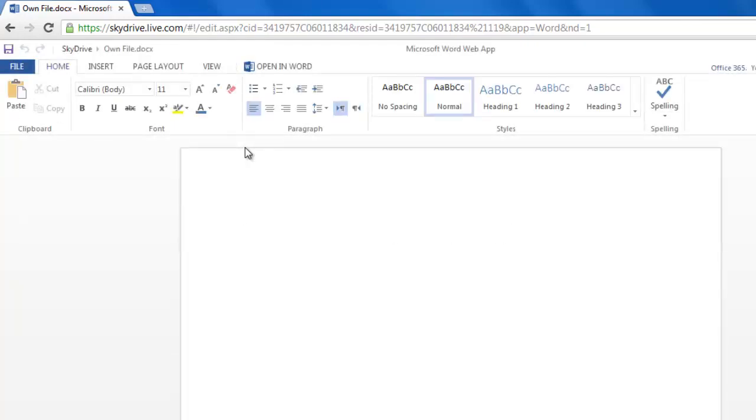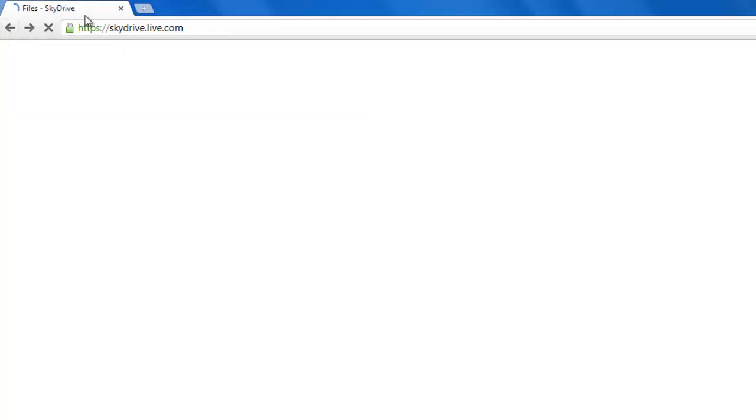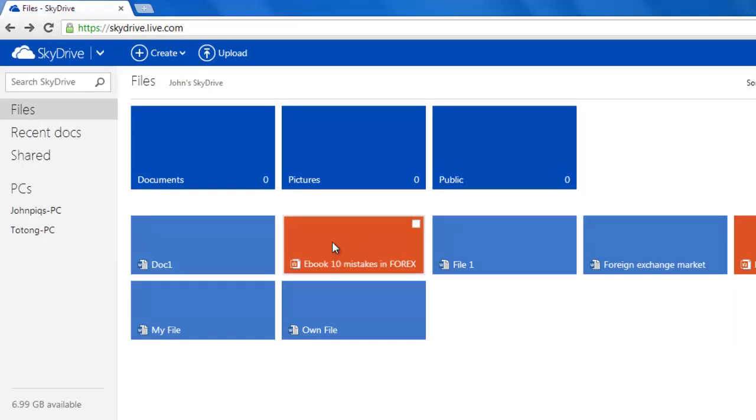Let's return to the main page and have a look at another important feature. Sharing files is a very important part of a cloud file system. SkyDrive lets you share your uploaded files with other users. Simply right-click on any file in SkyDrive and click sharing.